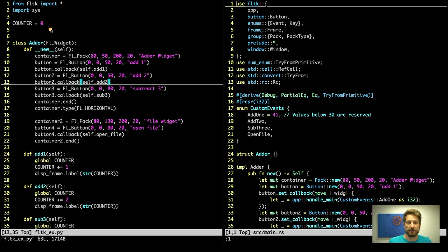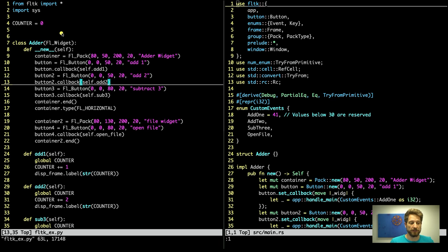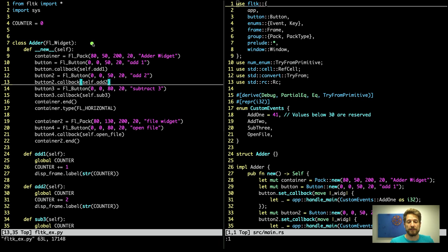So for the counter, we set up a global variable in Python where the counter is starting with zero. In order to create a new widget for our adder to this counter, we derive our class from FLWidget, create our own that we call adder, and in the constructor, we will then set up packing, and this allows for us to automatically, for example, horizontally or vertically align elements in the window.